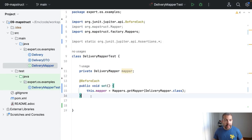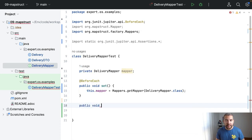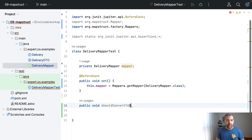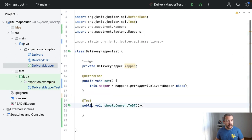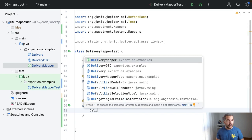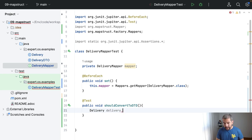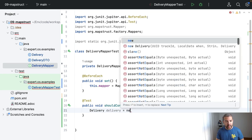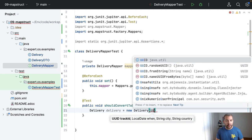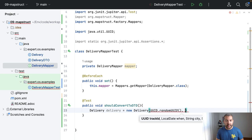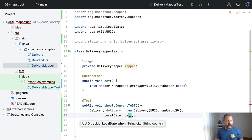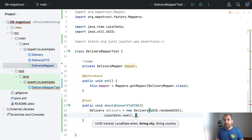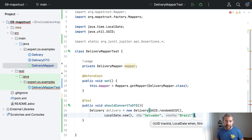Of course, so I will create my test, should convert to DTO. Where I will come here, I will create my test, and I will create my delivery, my delivery class, my delivery where I will return a new delivery that I will receive a new UUID, and then local date now, and then Salvador, my city, the city that I was born, and my country Brazil.